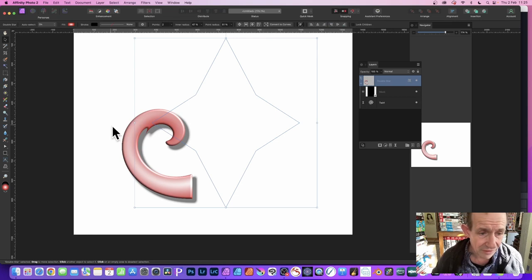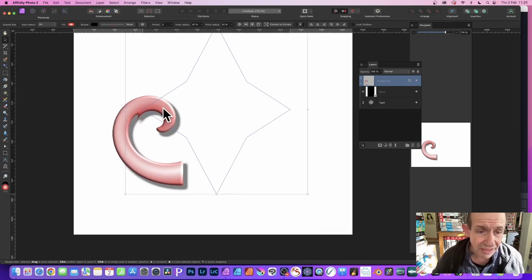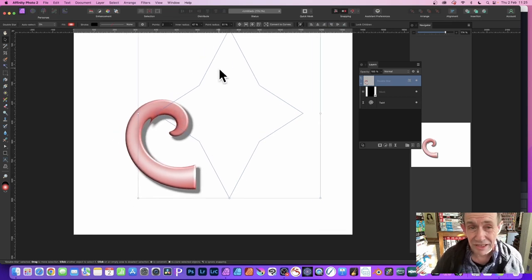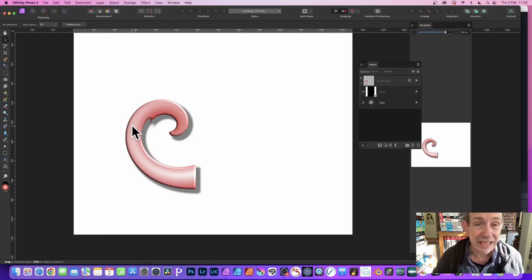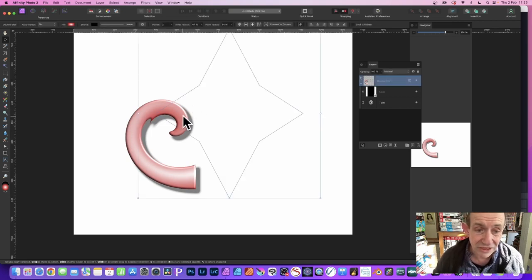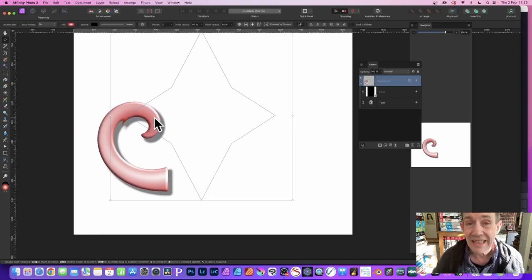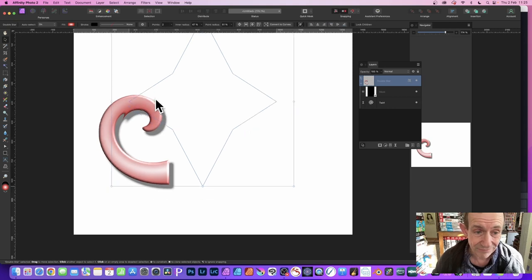Select the shape, don't try and select this, because if you try and select this, it will not move. You need to select the shape itself even though you can't see it. So you just move it around.